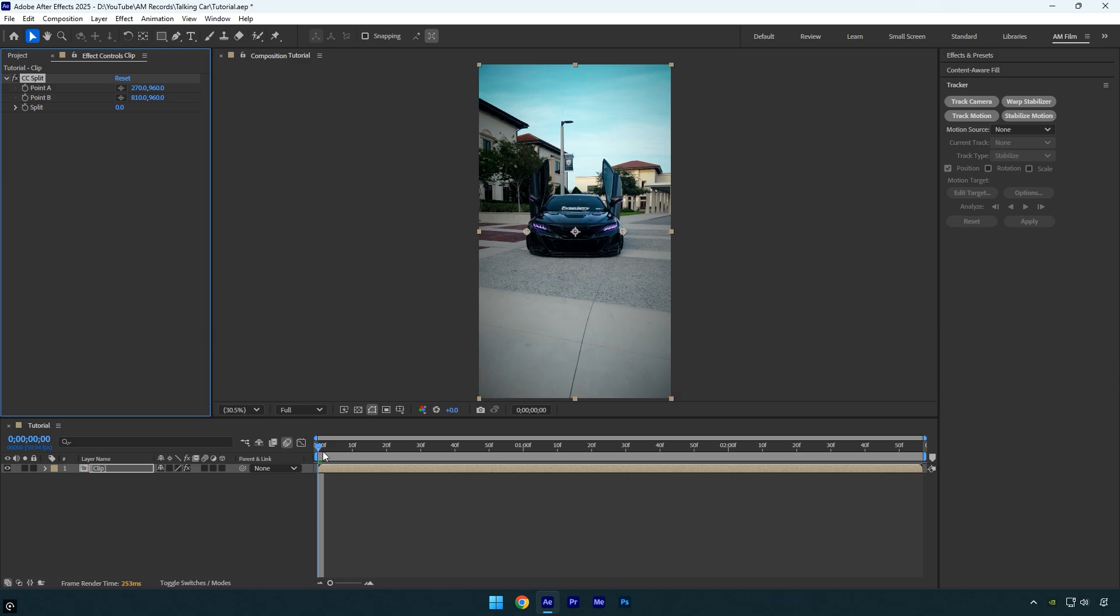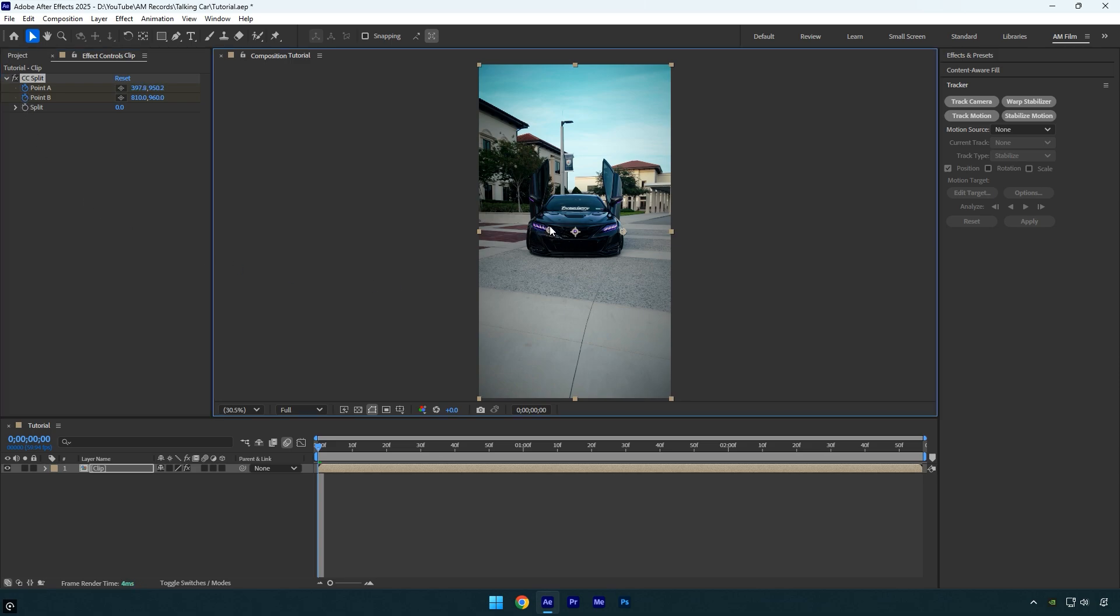Now I'll adjust point A and point B, placing them on the car's bumper while keeping both points close to each other like this. Then scroll forward a bit and adjust the positions.